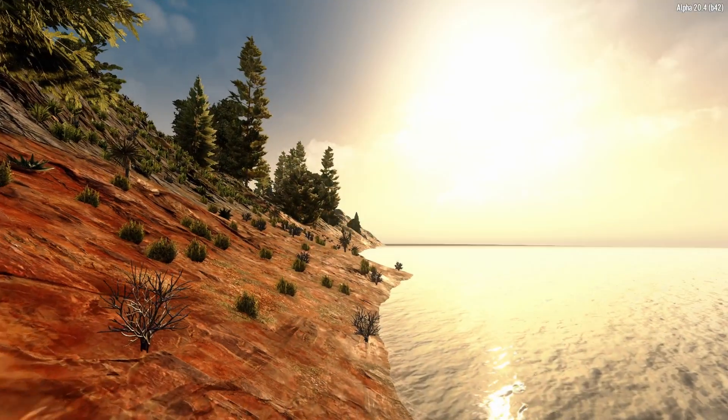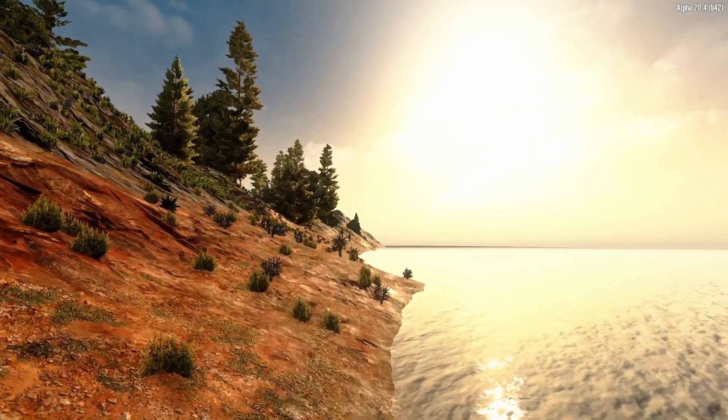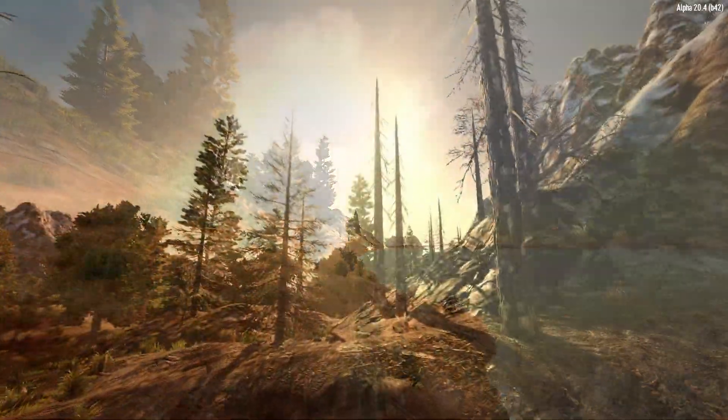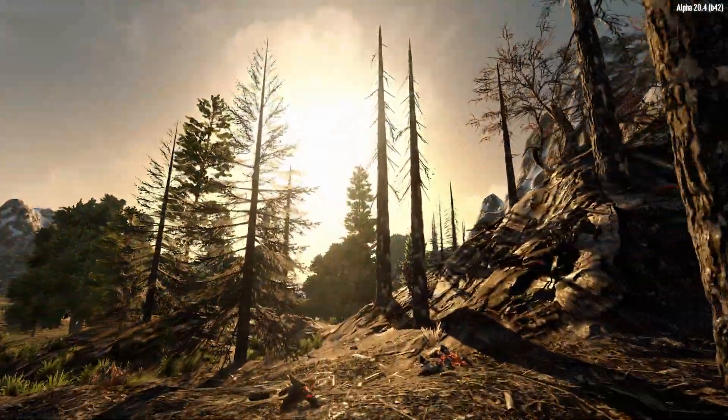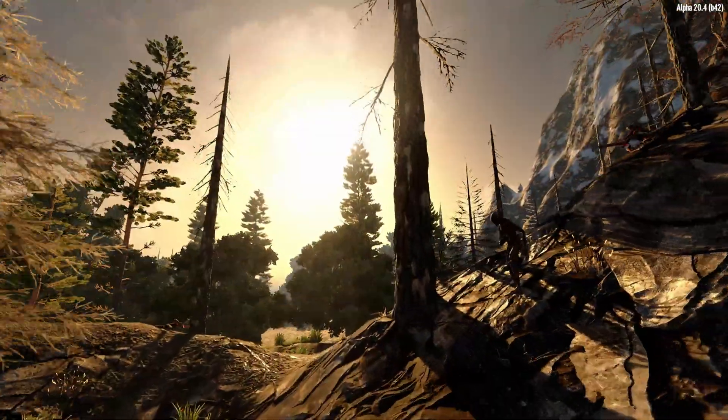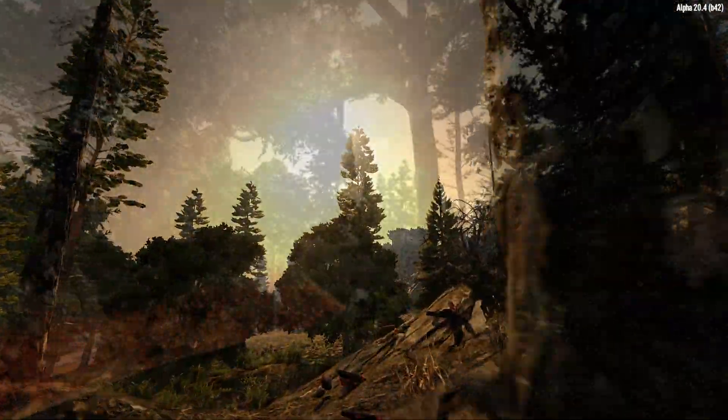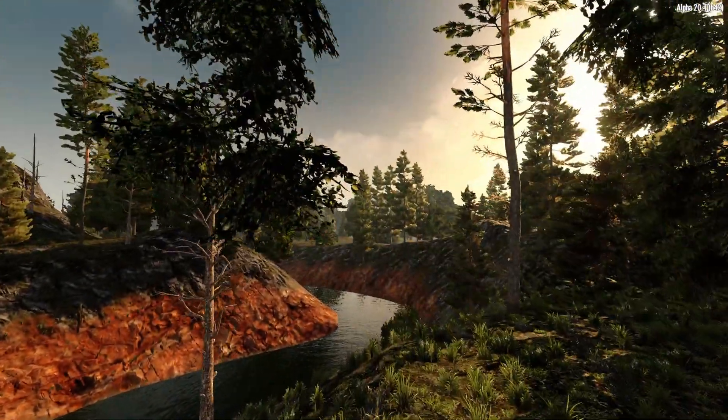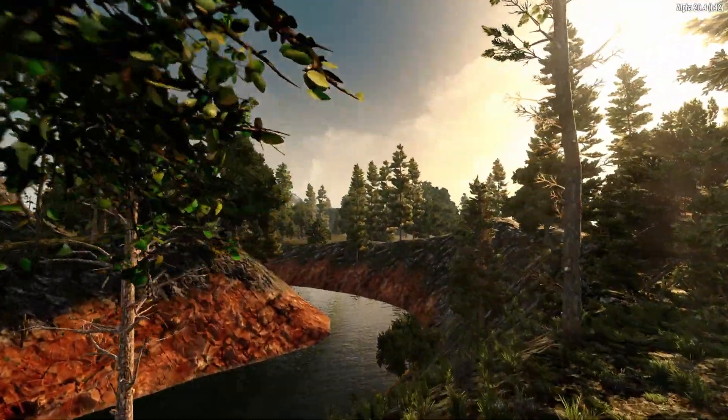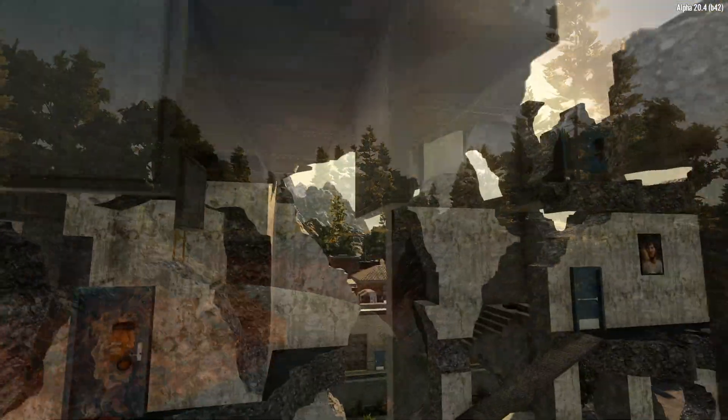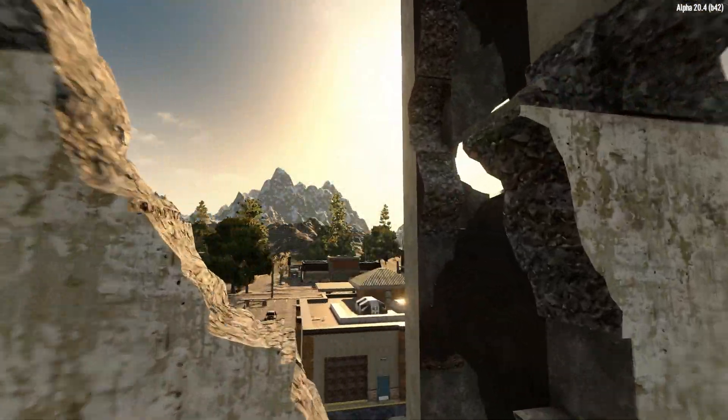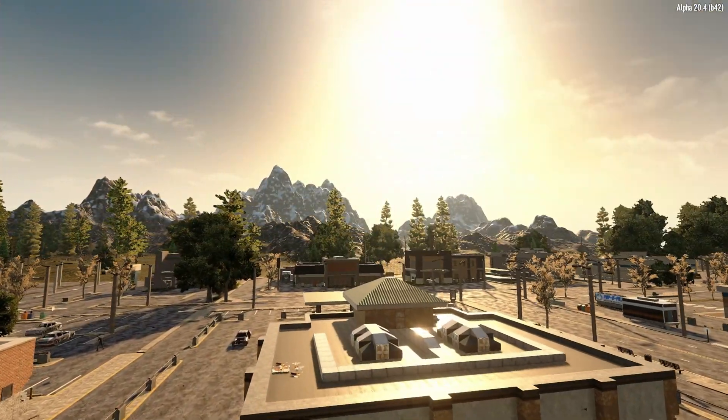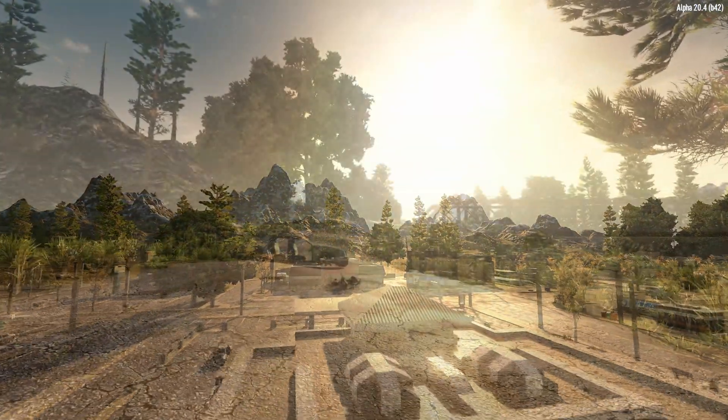Before we get our hands dirty with the actual software, let's take a look around a map. This map was created using only Terragon, no other software was needed, other than 7 Days to Die to test it of course.